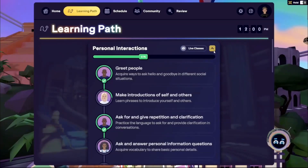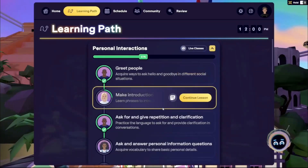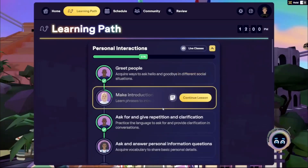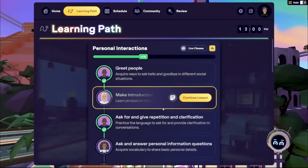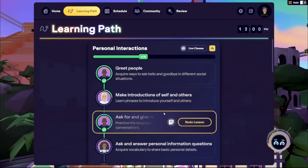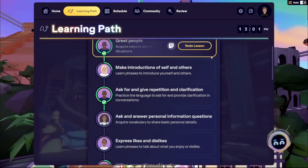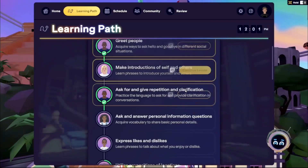Lessons within each section are strategically ordered by difficulty, allowing you to develop communication skills step by step. The number of sections varies by your language level, and you can complete them in any order.